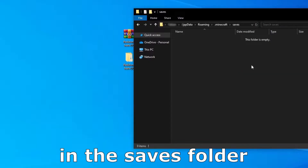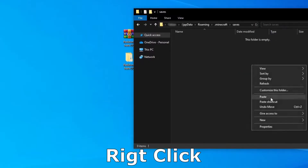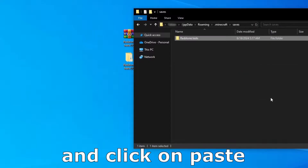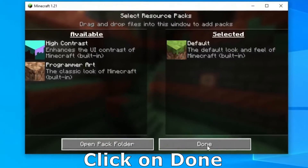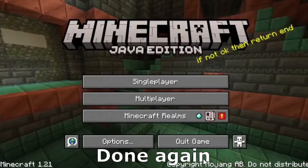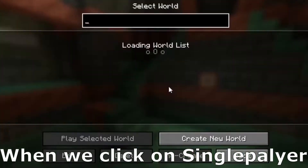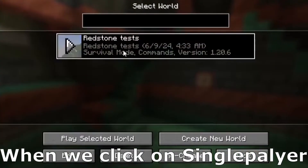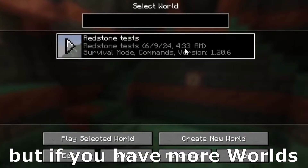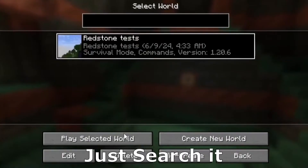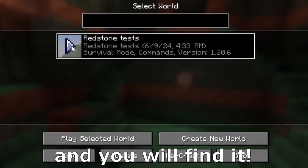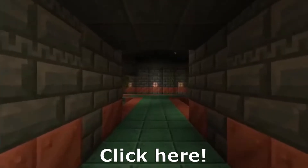In the saves folder, right click and click on paste. In Minecraft, click on done, done again and when we click on single player, here will be the world. But if you have more worlds, just search and you will find it.